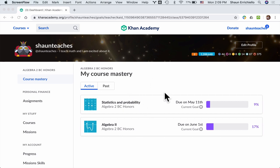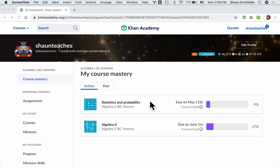The goal of this video is to make sense of what we will be covering on Khan Academy in regard to statistics and probability. First of all, our goal is to get everything done by May 11th, so it gives us about three weeks to complete this assignment.